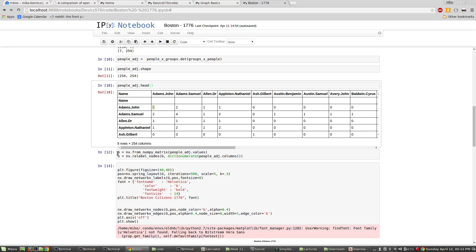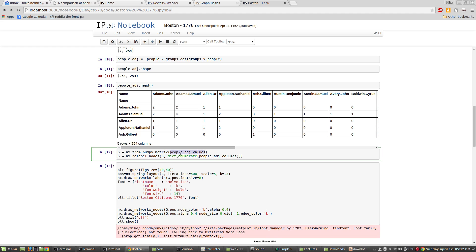And to do that, I'm going to say people adjacency dot values. What this does is this takes the data frame and returns it into a numpy array. And then this nx dot from numpy matrix takes a numpy matrix as an argument and turns it into a graph object. So we've gone from pandas data frame to numpy object to graph. And then this right here is a way to pull out the names of the people and use those as the names of the nodes. All right. So that wasn't too confusing, I hope.